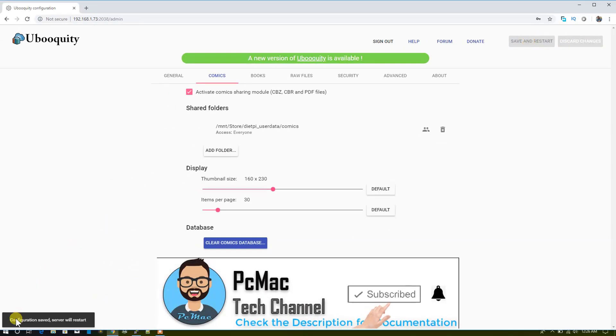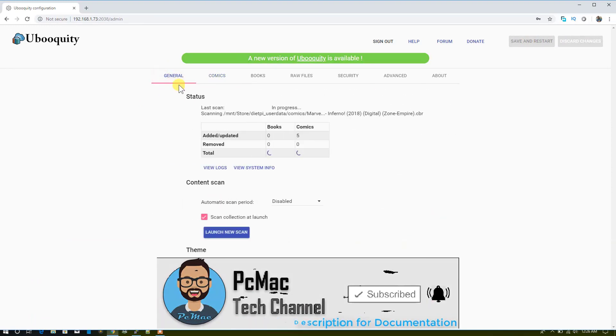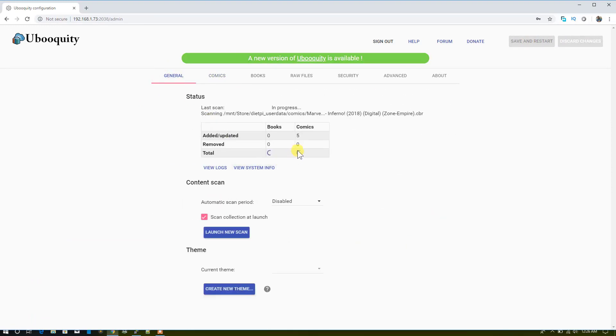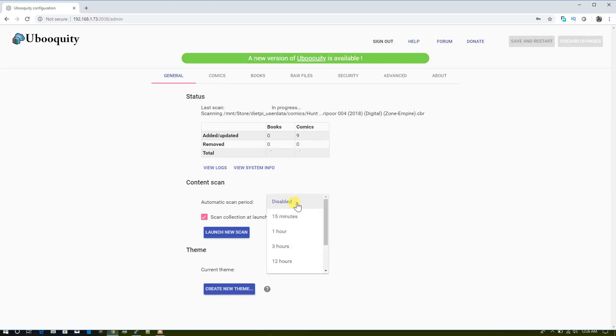As you can see, configuration saved. Server will restart. Once it restarts, click on General, and as you can see, it starts updating the comics from here.